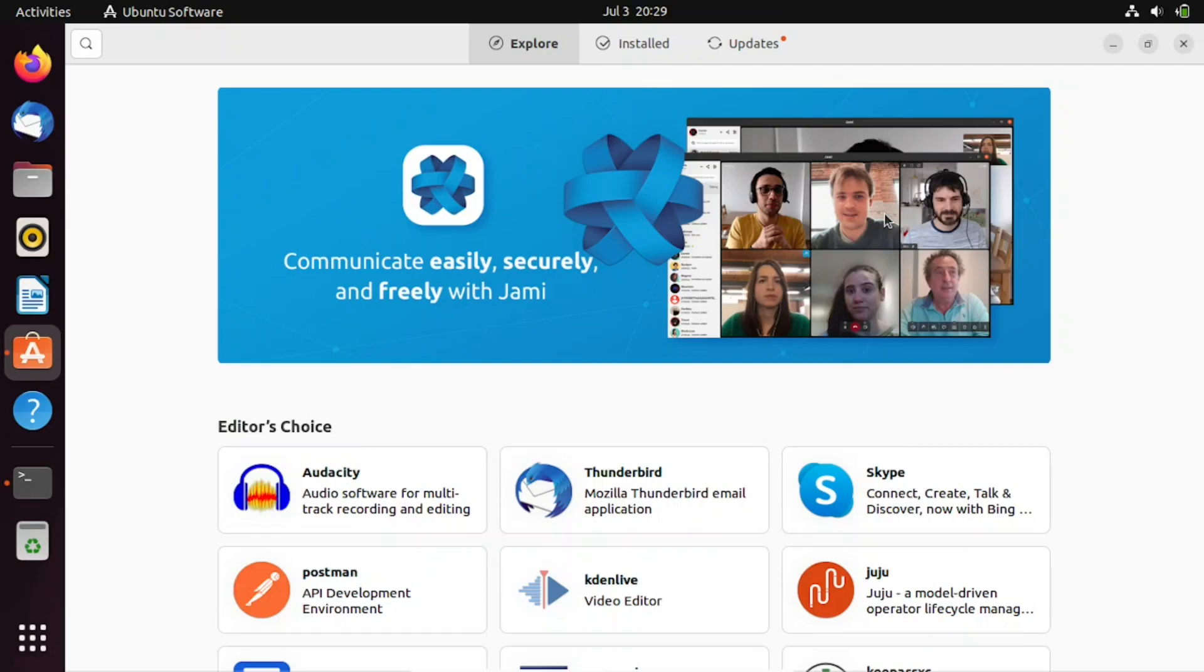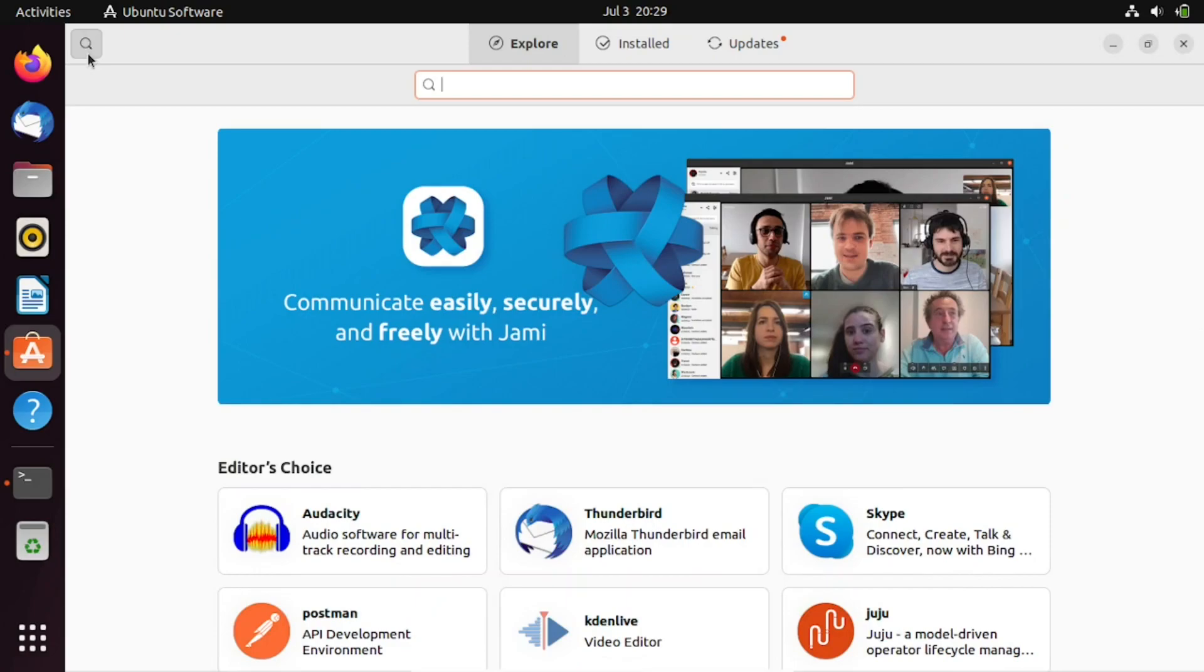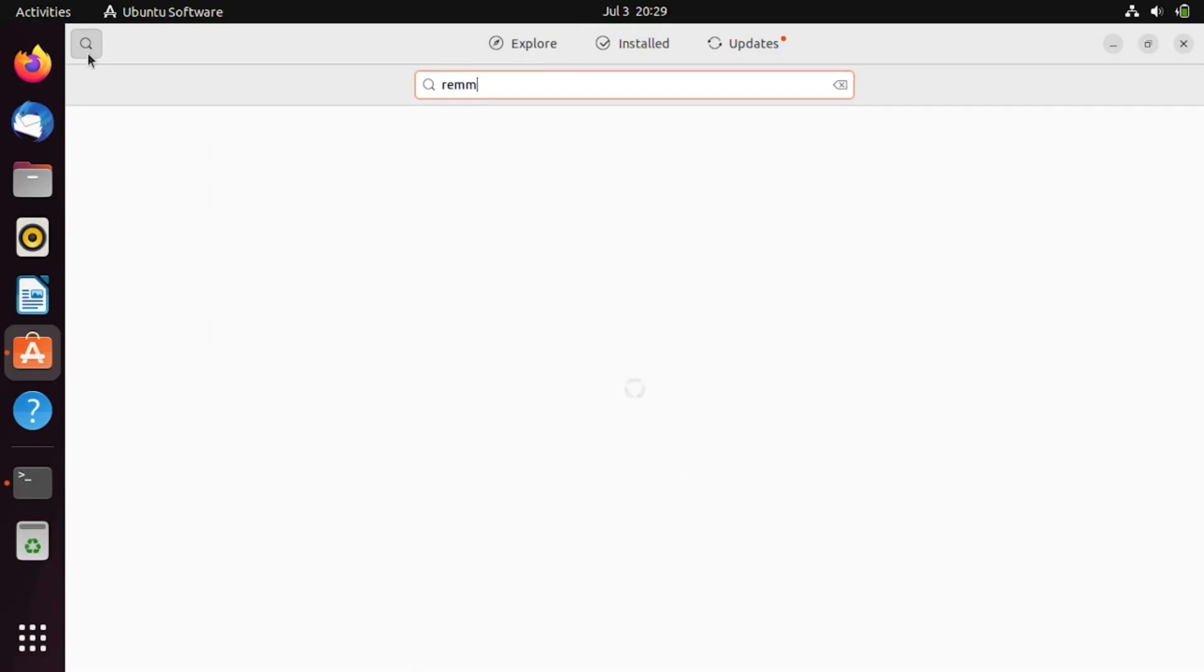It allows users to easily install, update, and manage software packages from the Snap Store, which is a centralized repository of Snap packages. Search for Remina in the search box and then install it if it is not installed.